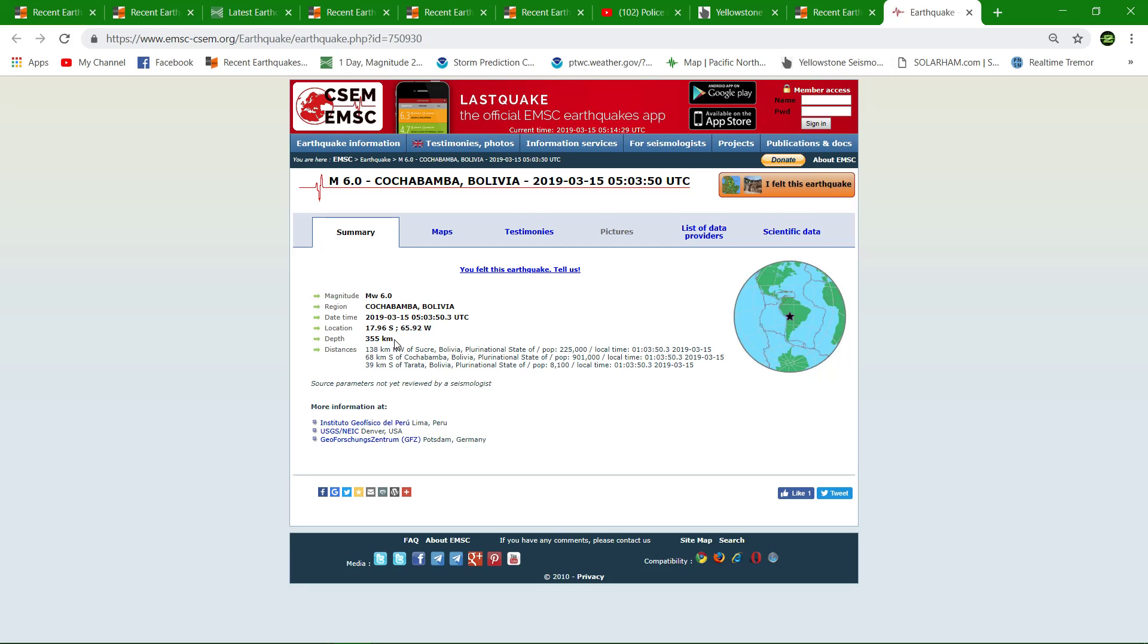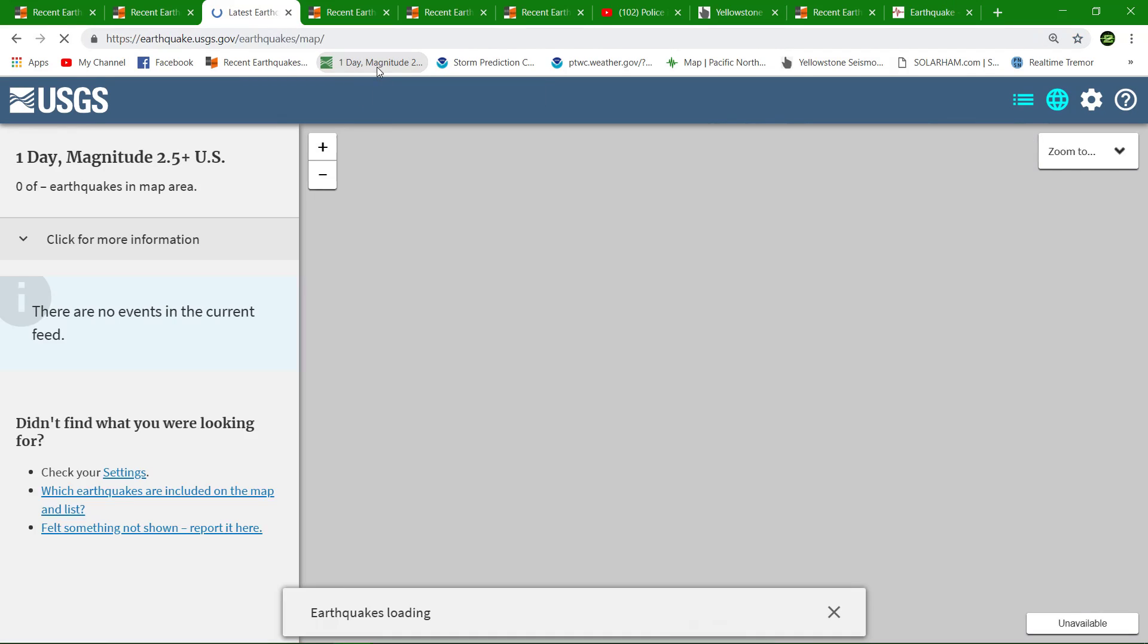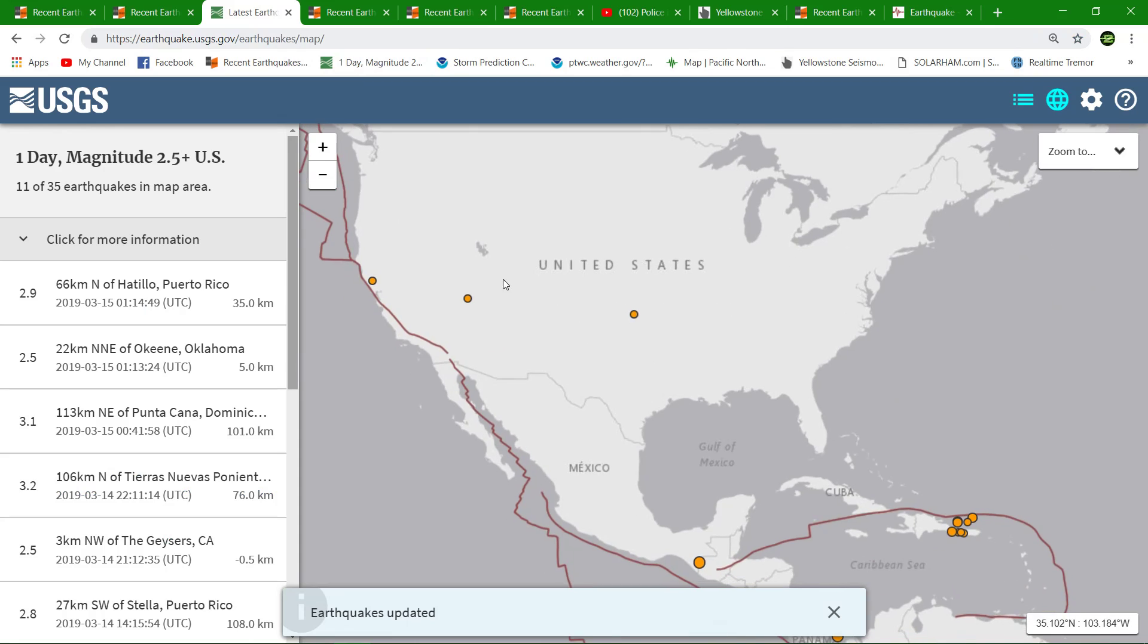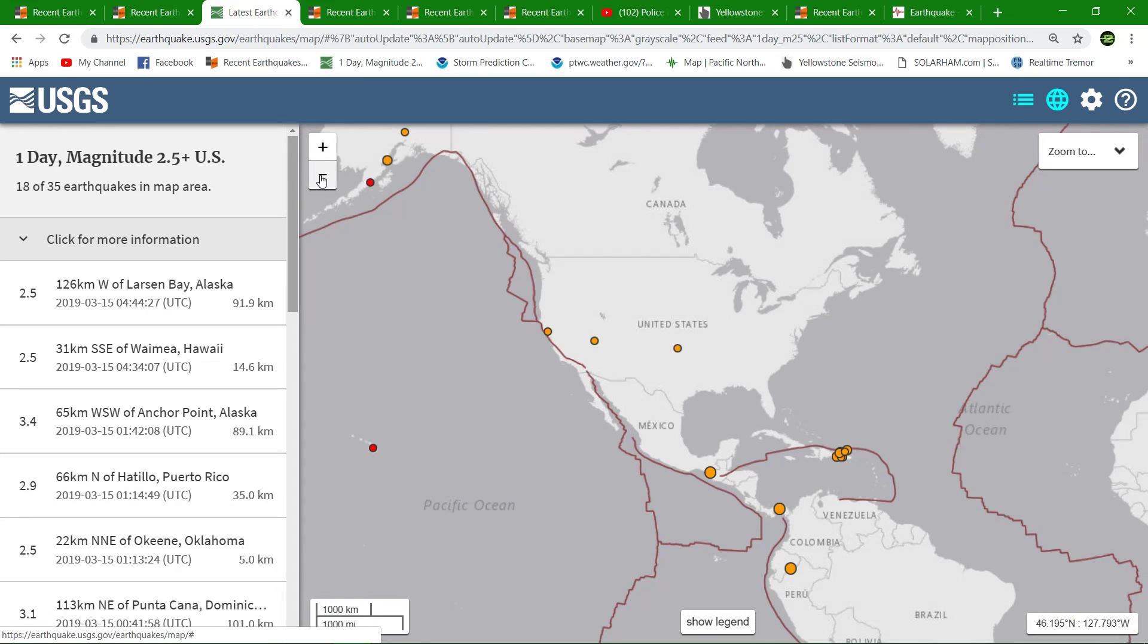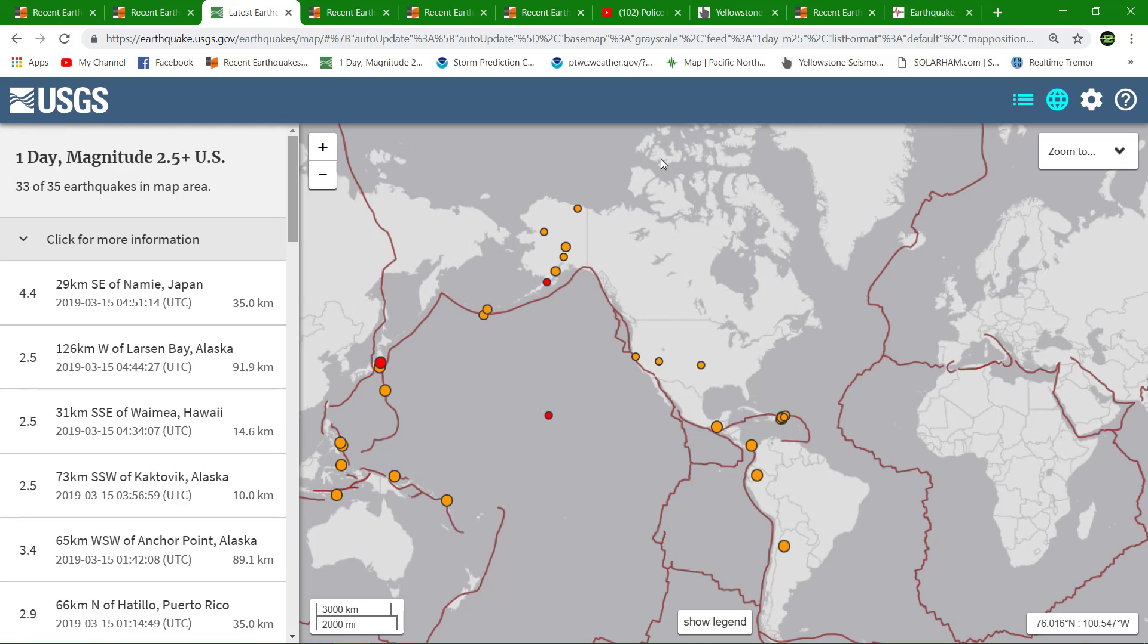Which is a little bit further inland. Let's take a look at the USGS map here real quick and see if these folks have it registered yet, which they don't. Sometimes it takes them a little while.